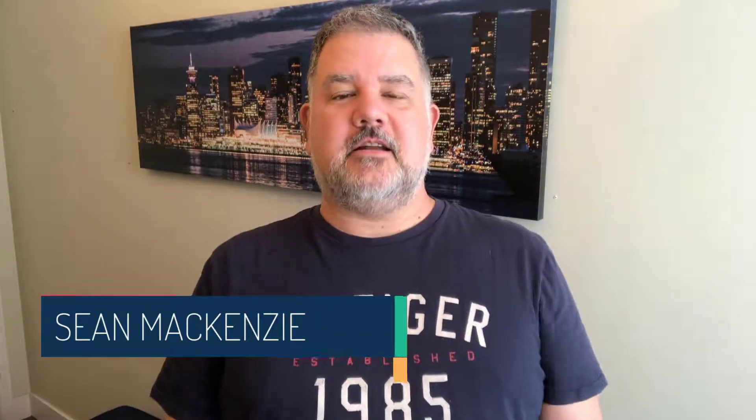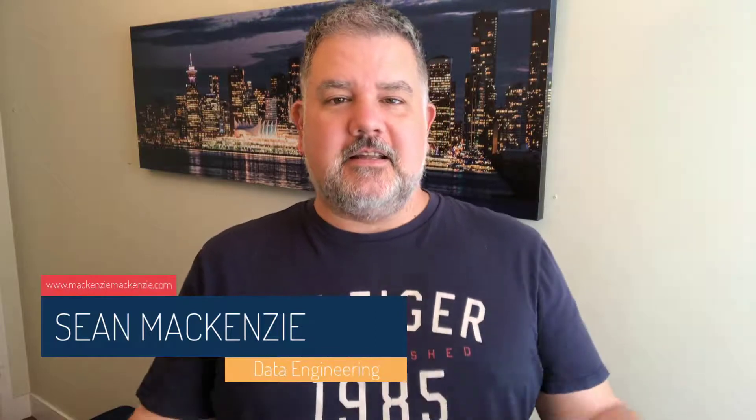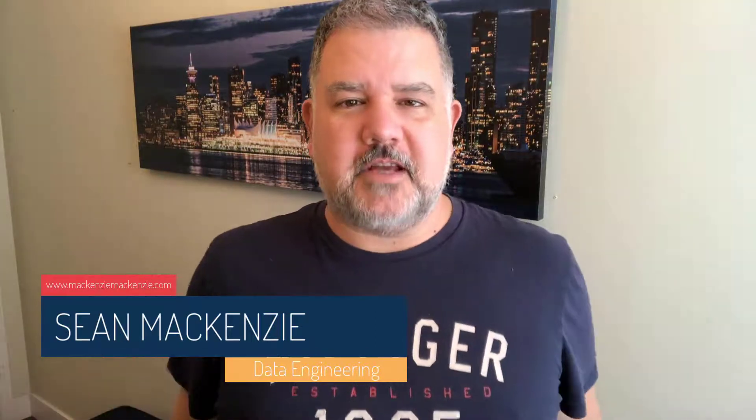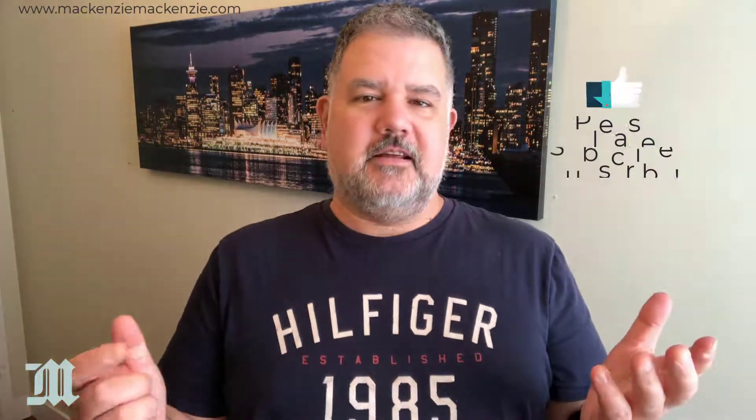I'm your host, Sean McKenzie. Thank you for joining me once again on my channel on data engineering. In this episode, we're going back to our Python on Snowflake playlist, and we're going to talk about how to migrate data from SQL Server to Snowflake.